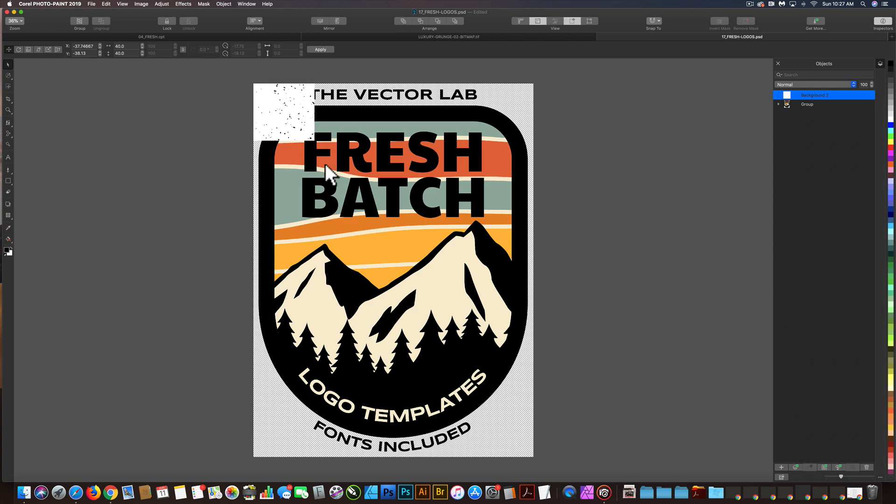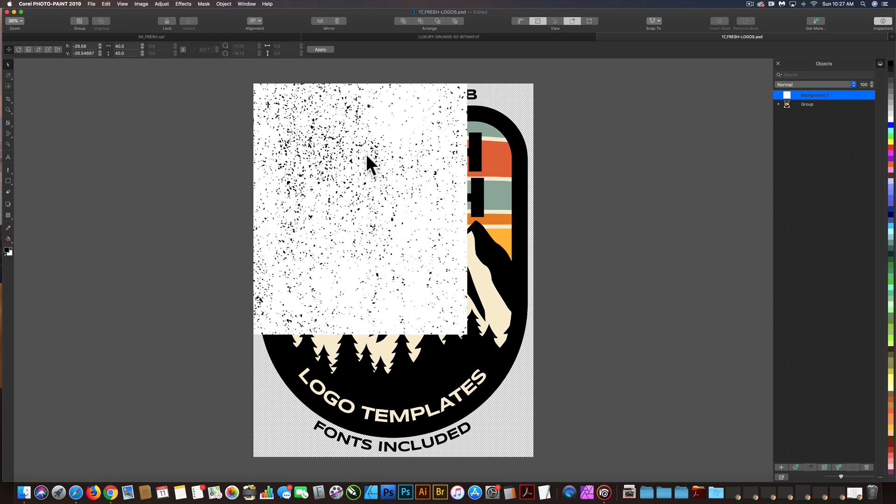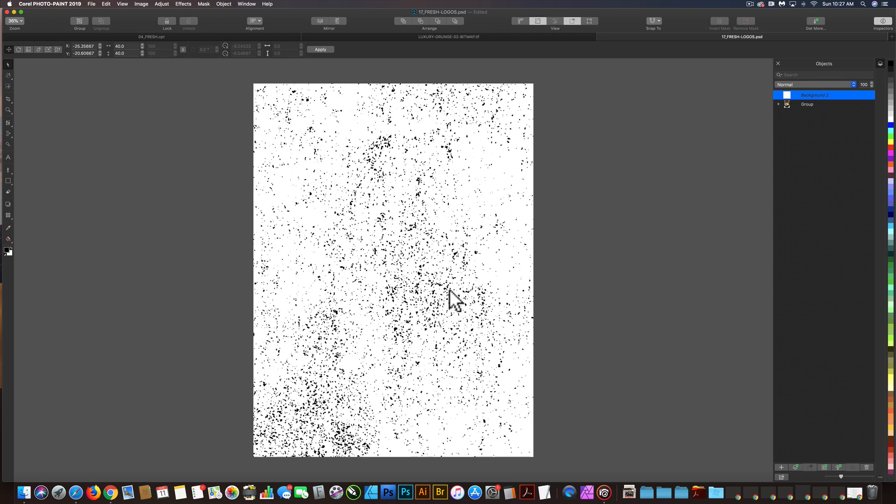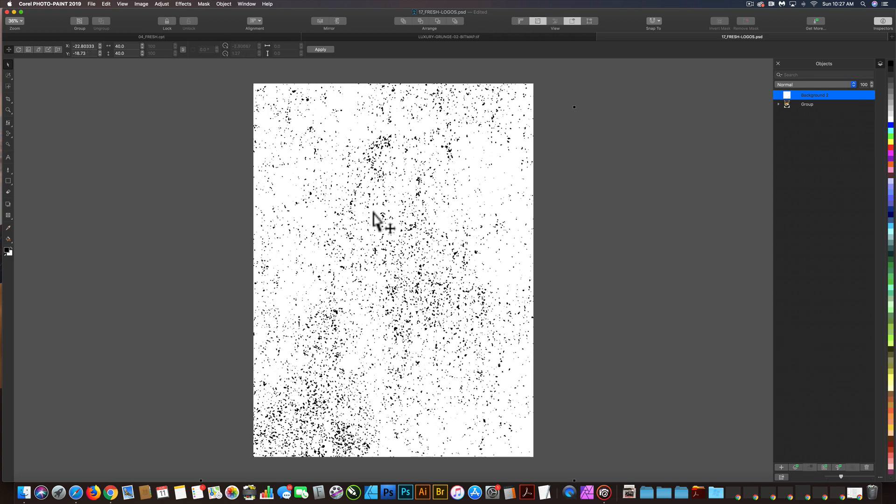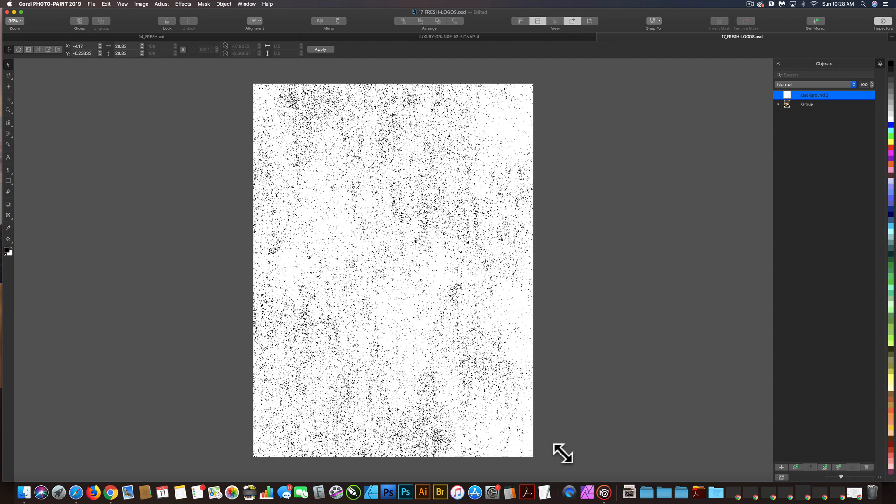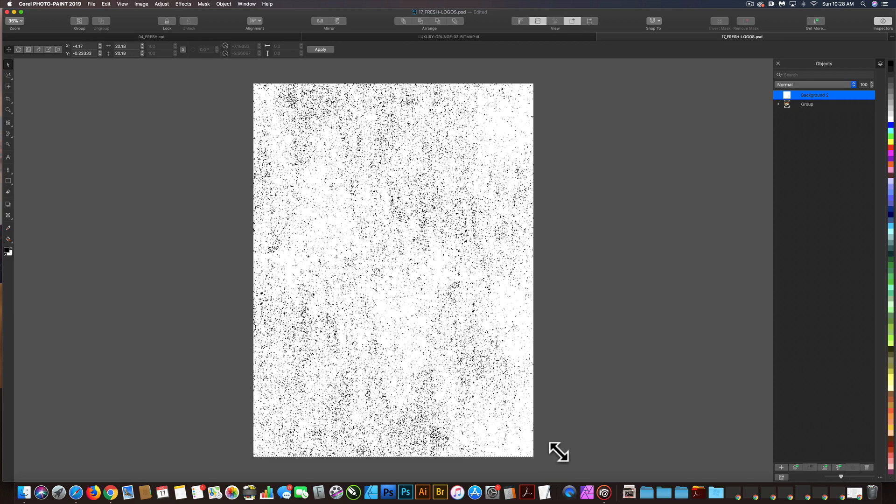And what I need to do now is the texture is really big, so let me scale it, and I'm just shrinking it down. And that looks good.